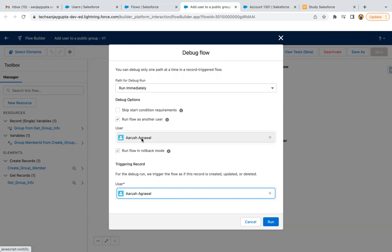This way, if you don't want to log in with that user and you want to remain as a system admin and still you want to debug your flow as another user, you can do this with the help of this feature. Remember, first you need to enable the setting through process automation settings, and then only you will be able to debug your flow as another user.